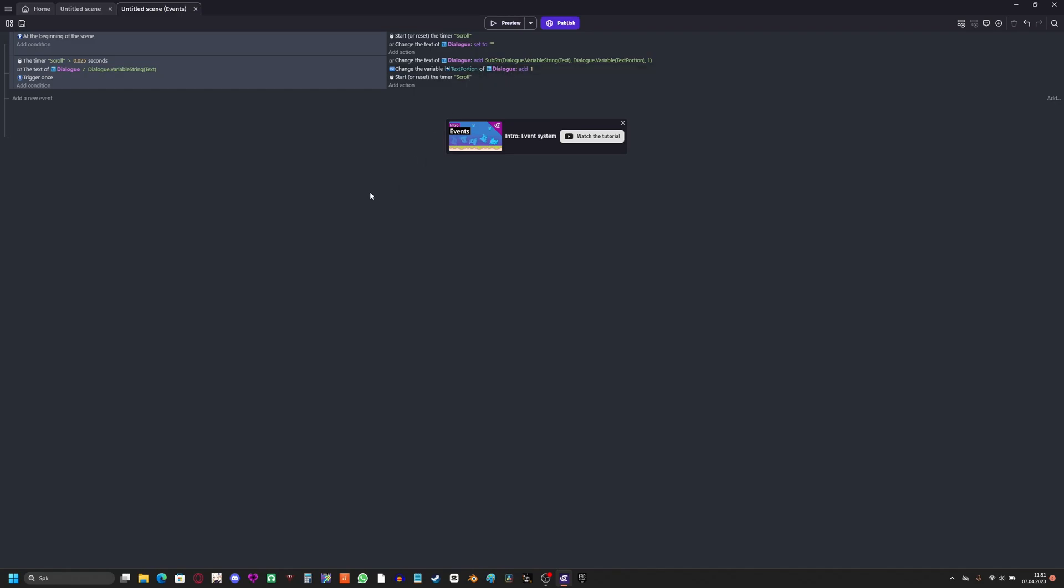And here it just adds one to the text portion. After I've done text zero, it goes to, after I've done typed in character zero, it goes to character one, and then like that. And then I just reset the timer scroll and this repeats itself. It looks like this.